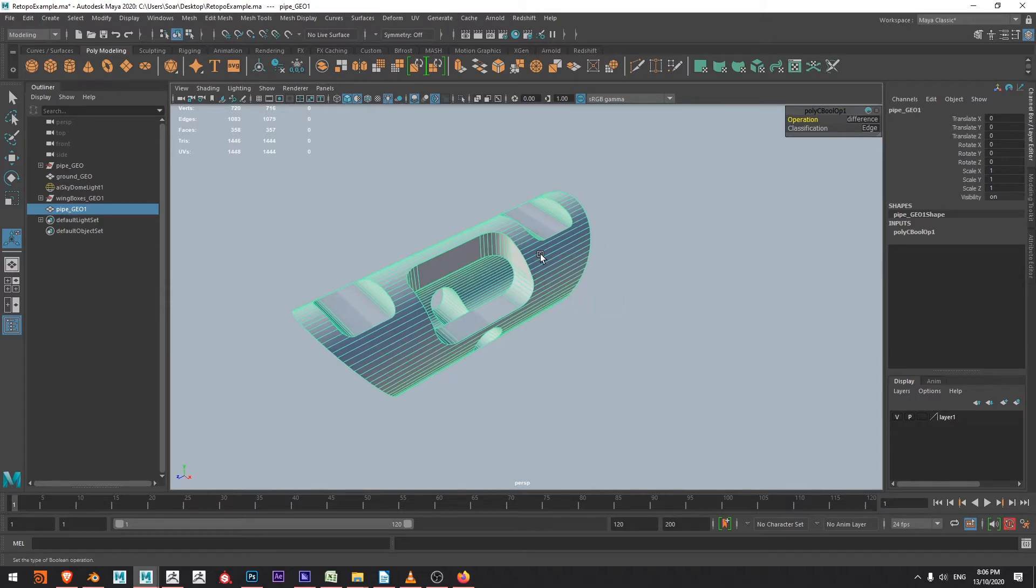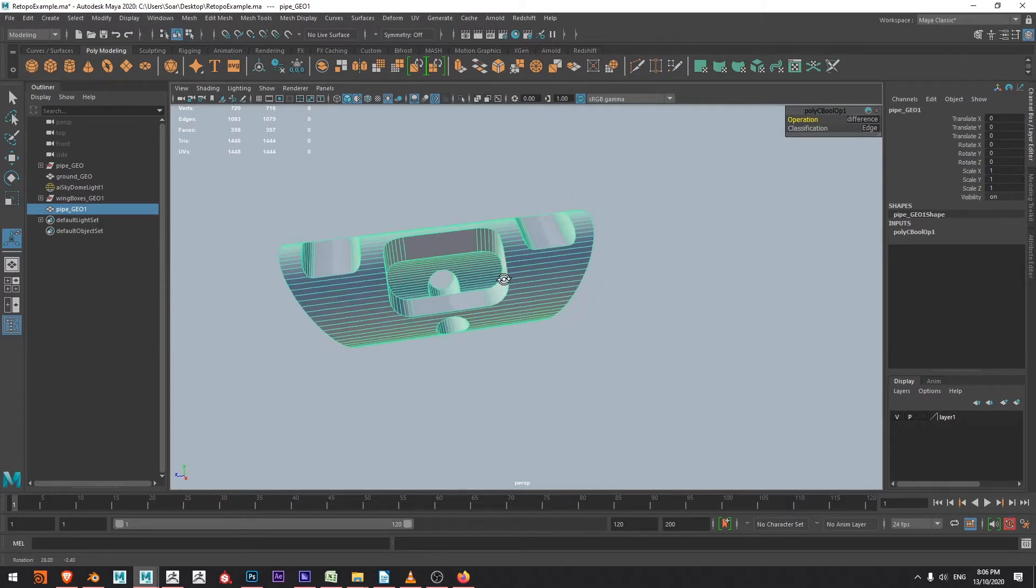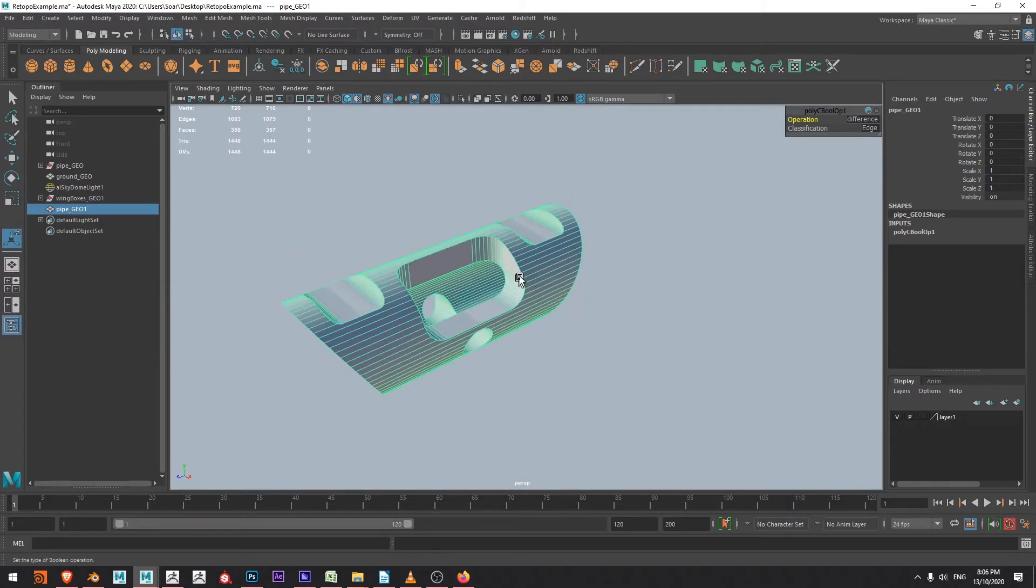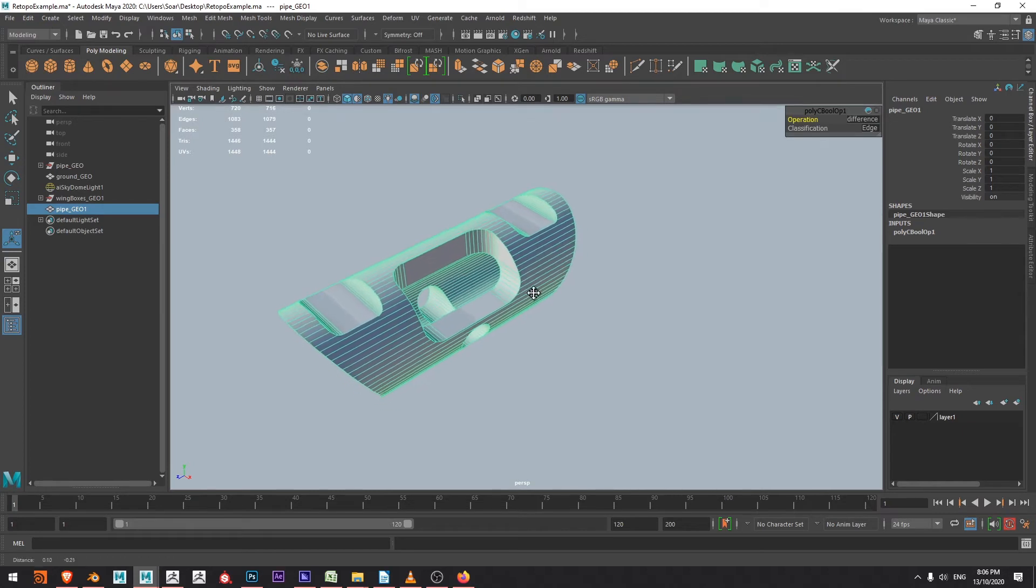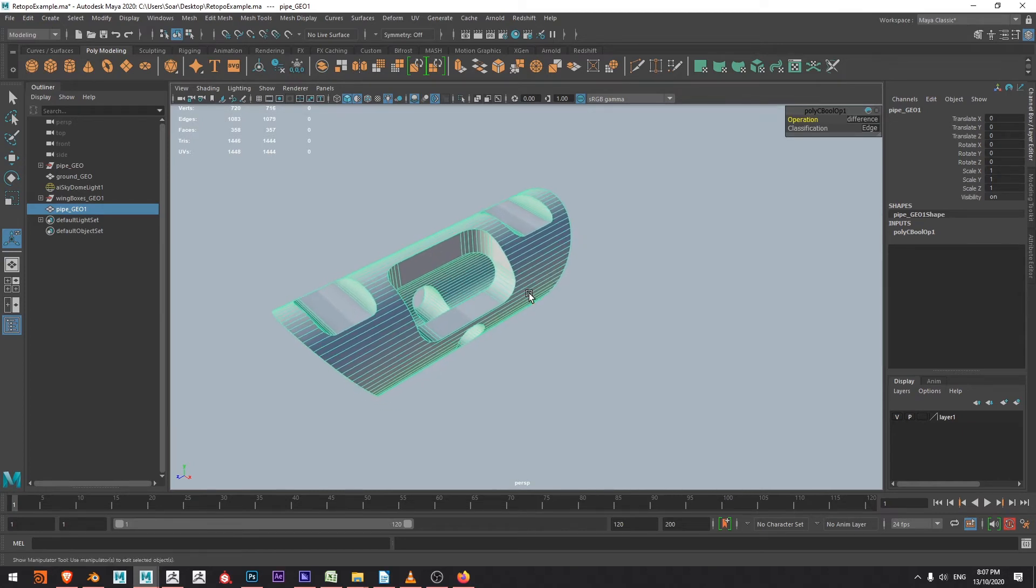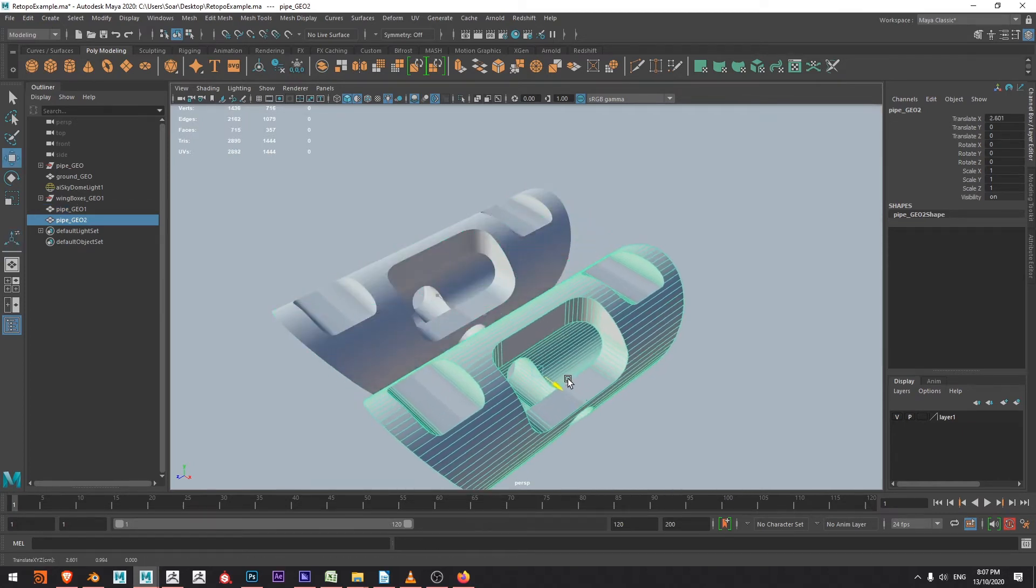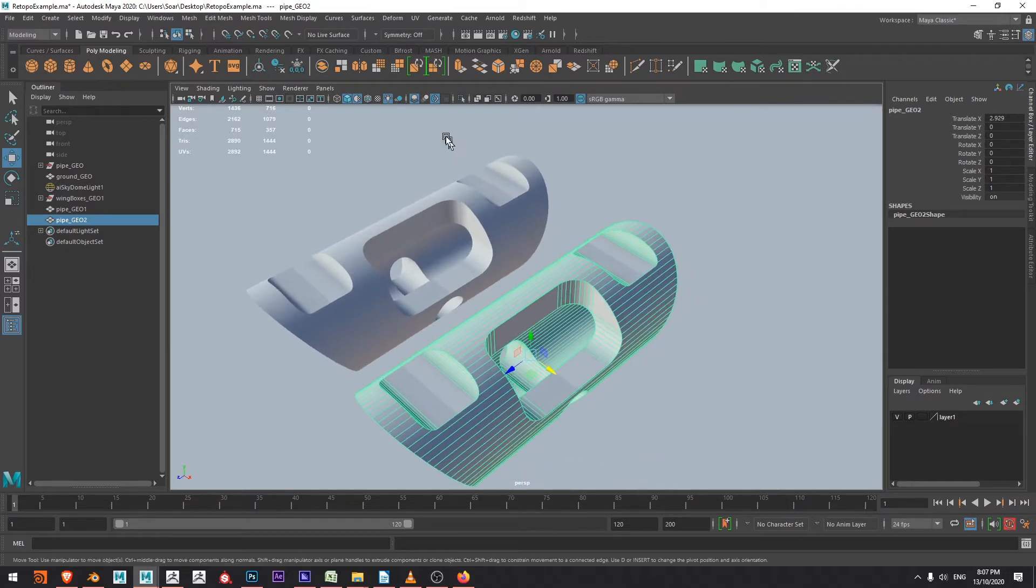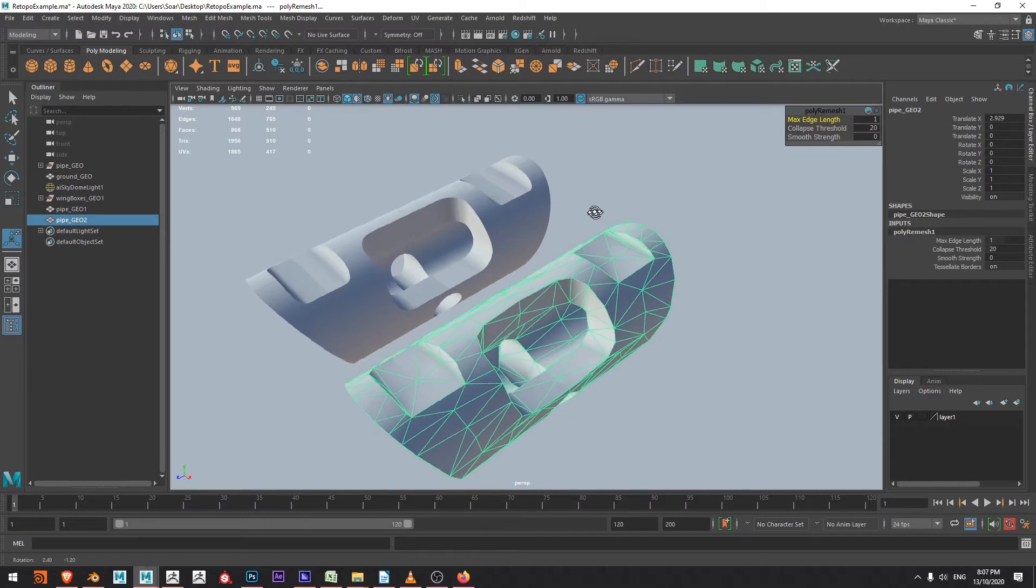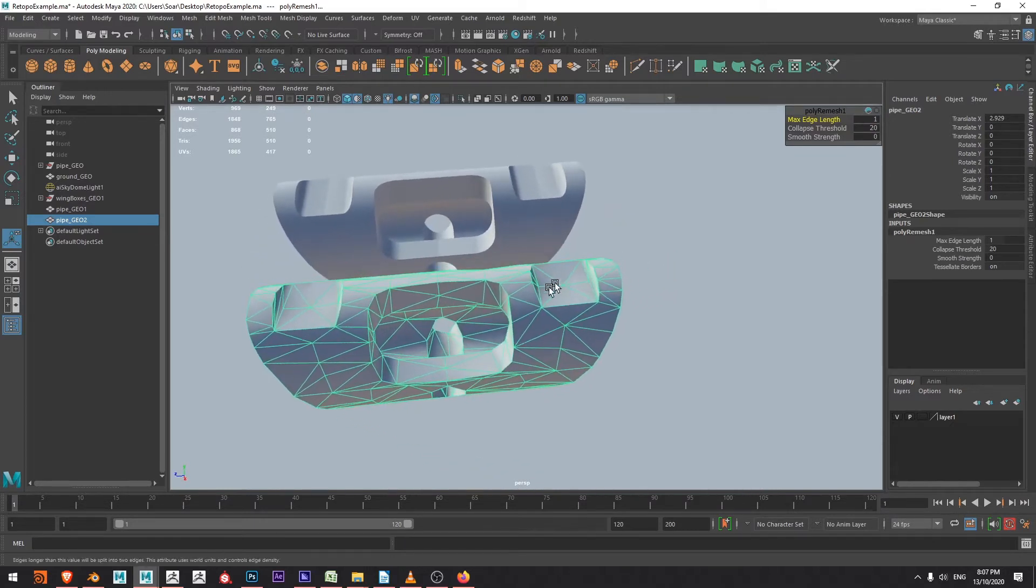So without a lot of manual multi-cutting and similar work this is going to be fairly useless topology. So what I'm going to do is press ctrl D, press W, move the object along and come up here to my polygon shelf and choose this remesh option.